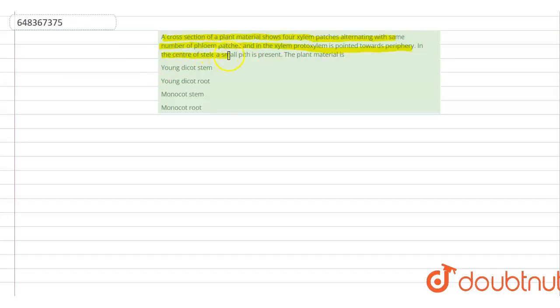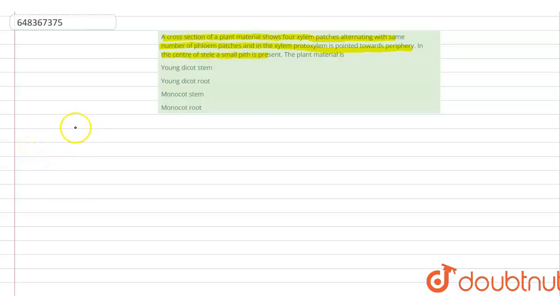a stele of small pith is present. The plant material is—so let me draw a diagram for you so you can understand this in a clear manner. A cross section of plant material shows